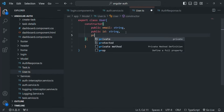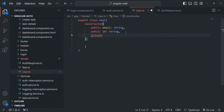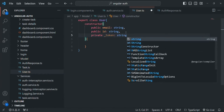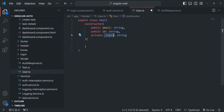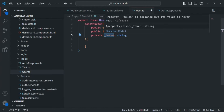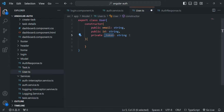This is also going to be of type string. Then I also want to have a token property. But this property should be a private property because we don't want this token property to be accessible from outside this class. This token is also going to be of type string. We want to access the JSON web token which we are going to receive when a user logs in or signs up, but we don't want that token to be modified.